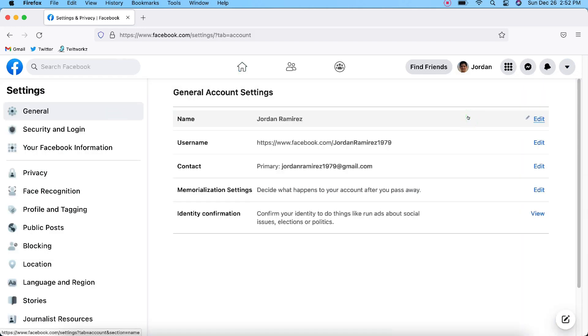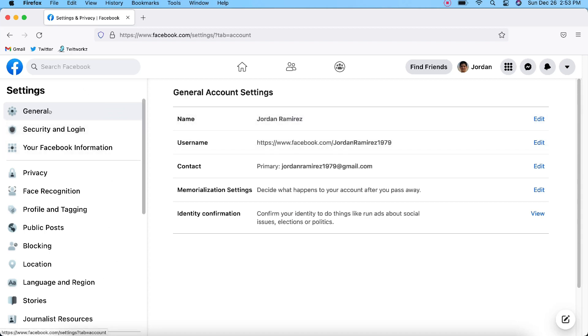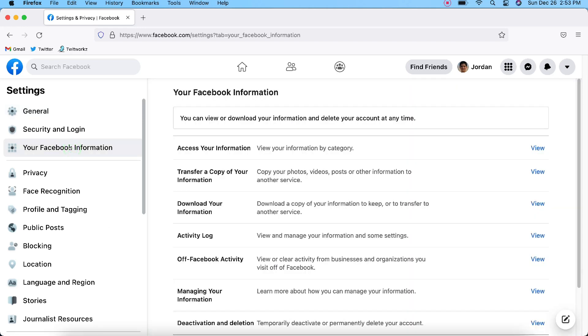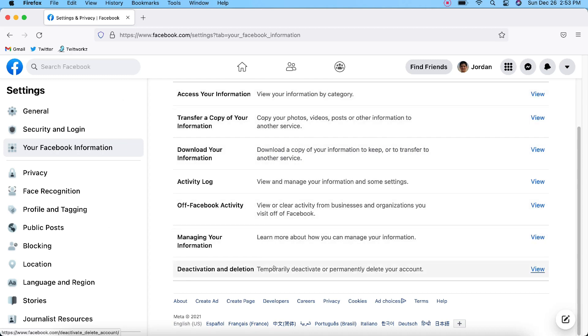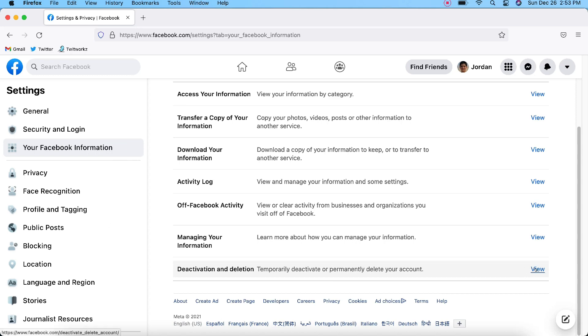From the Settings page, you want to go over to the left-hand side of the screen, and you want to click on Your Facebook Information. We're going to click on Your Facebook Information right here, and from here we can scroll down and you will see Deactivation and Deletion. You can temporarily deactivate it or permanently deactivate your account. You would click View right here next to it.